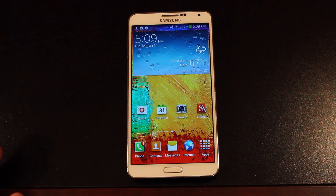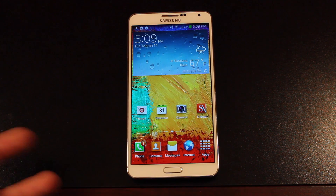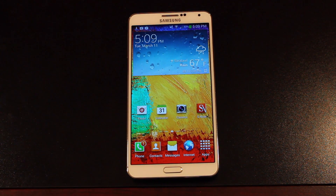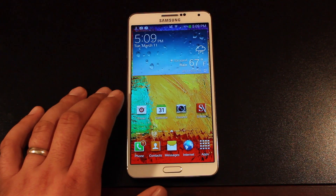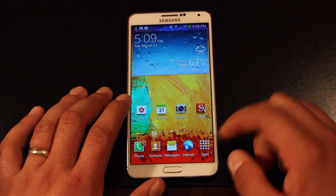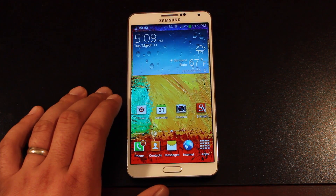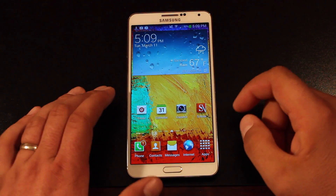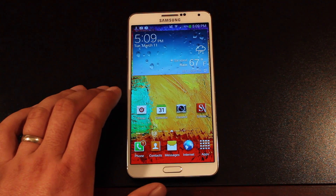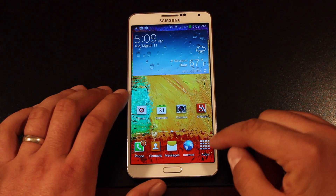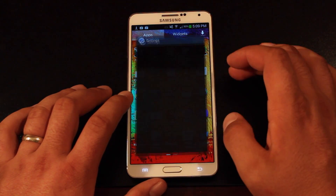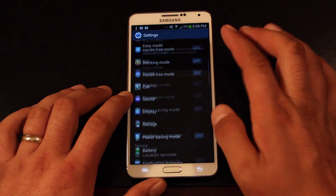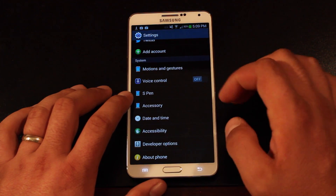Now to some people that don't understand what's going on there, they don't know that that's an animation — it would seem as if the phone was lagging when in fact it's just an animation. But there's a way to speed that up to where it looks a whole lot quicker, a whole lot more fluid, a whole lot snappier. So we'll go into Apps and Settings.